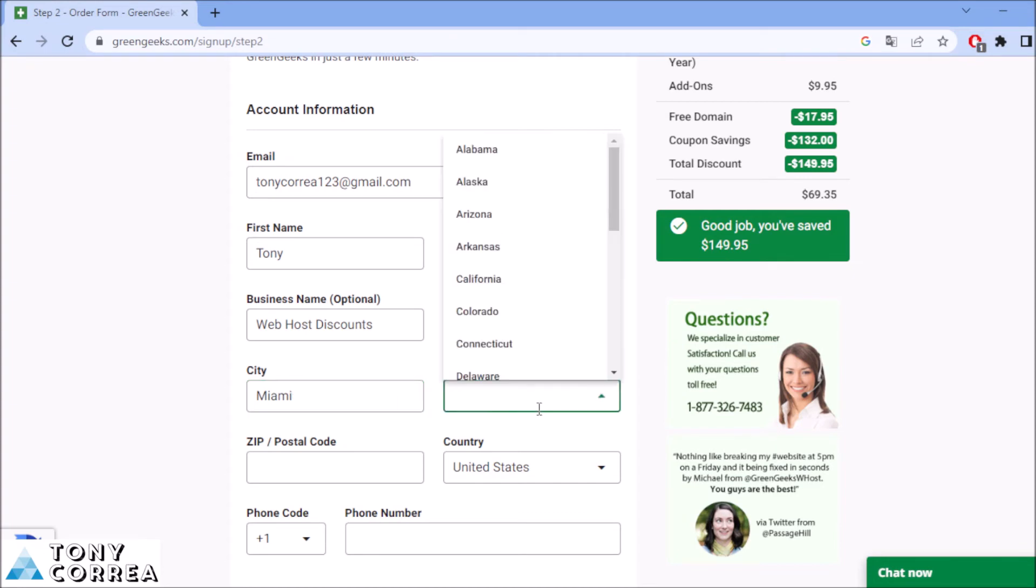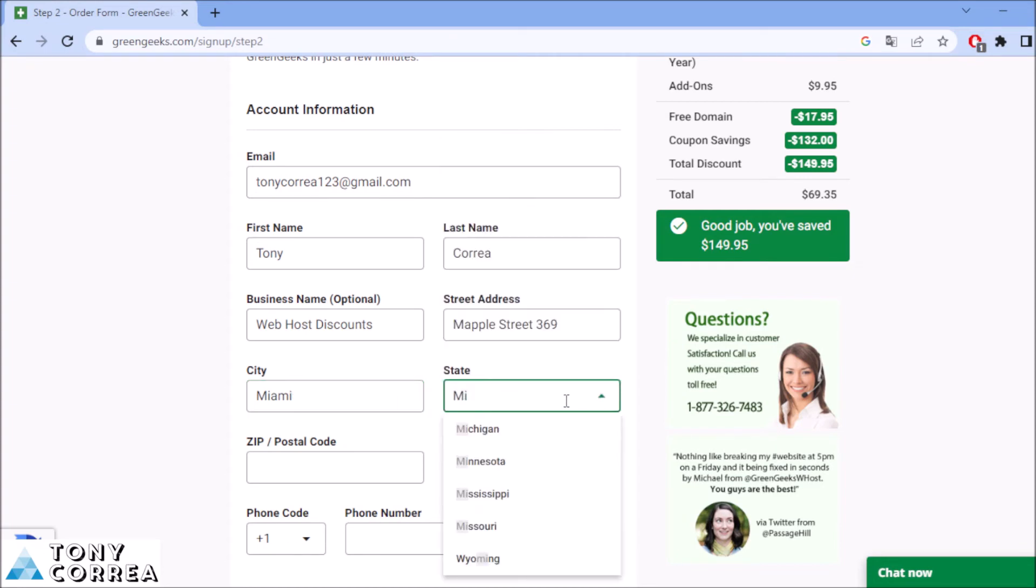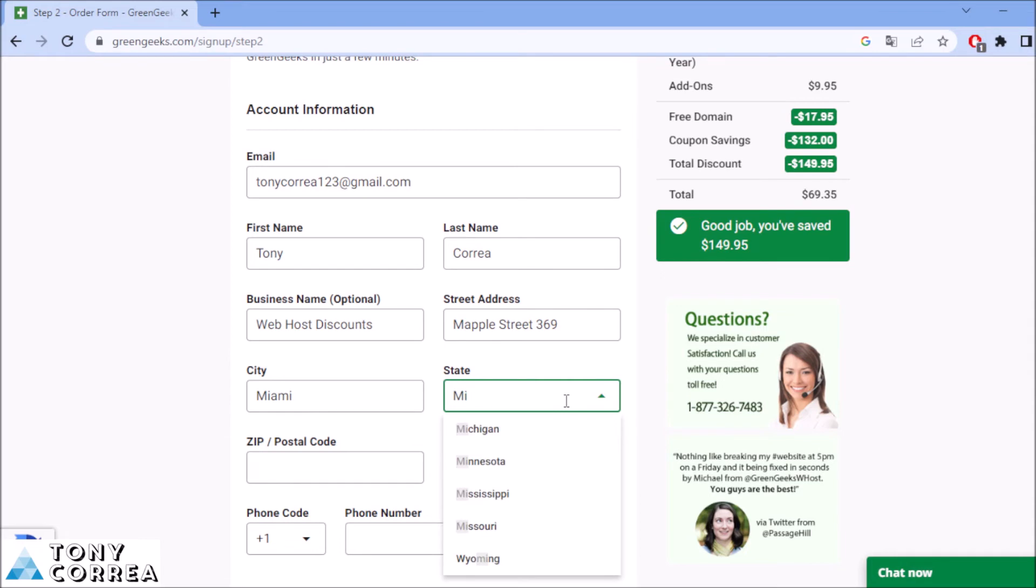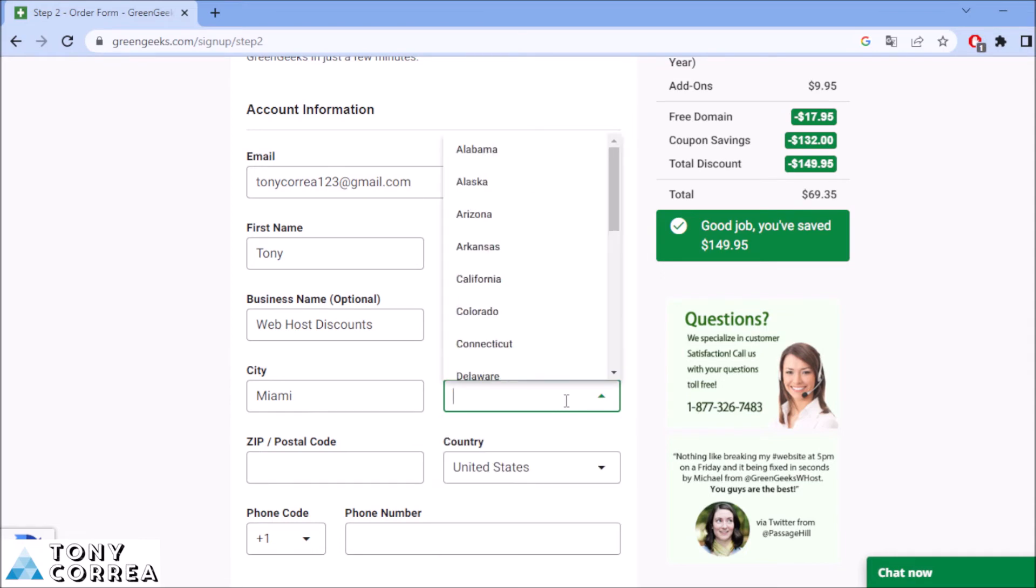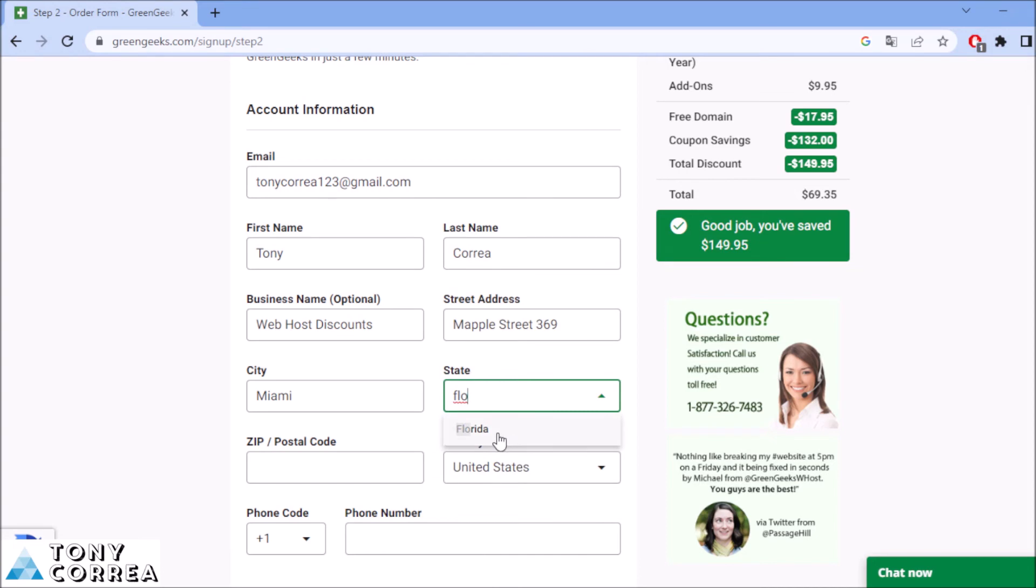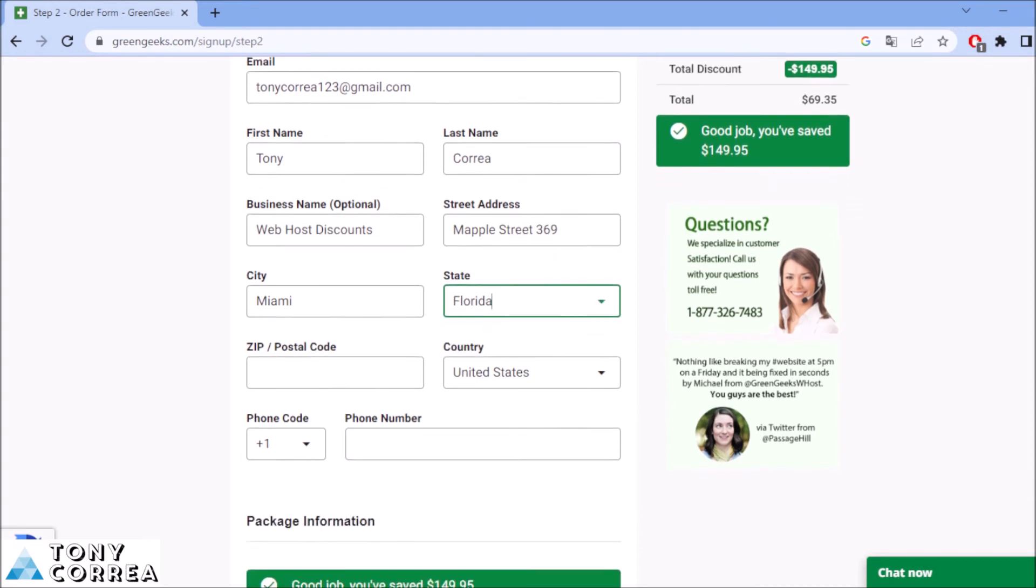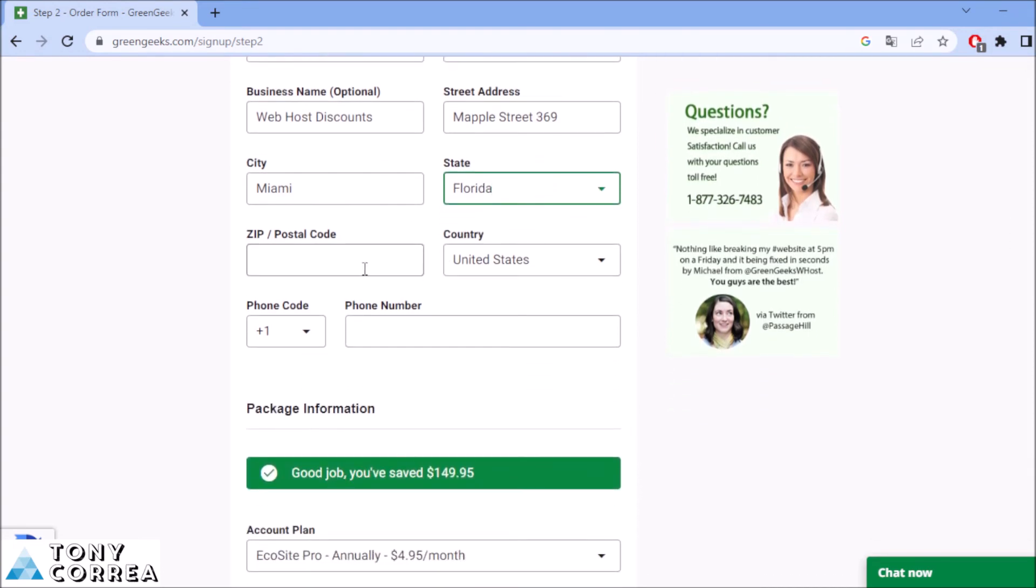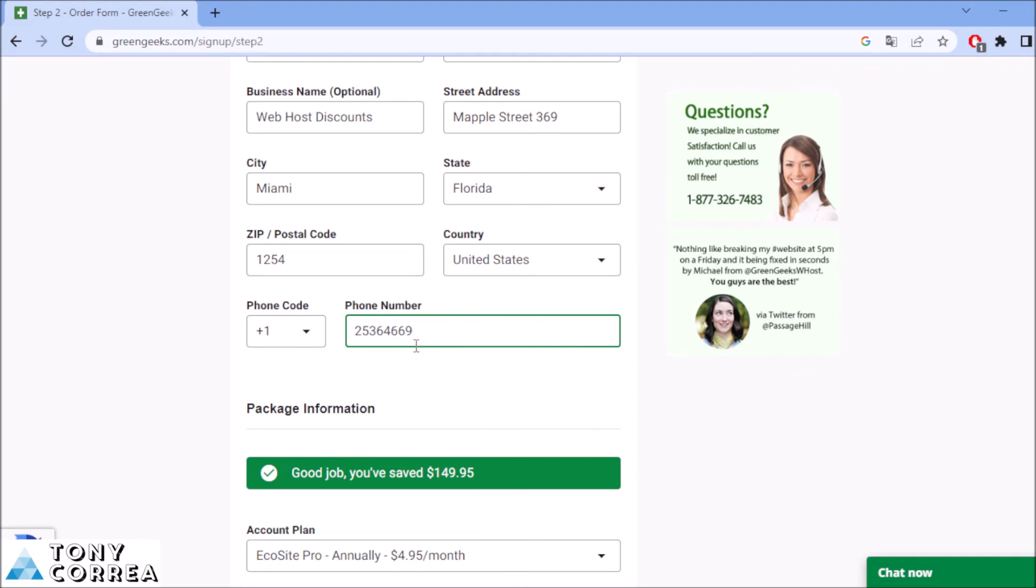State, Miami, Florida. After this, zip code, for example, this one, United States. My phone is this.